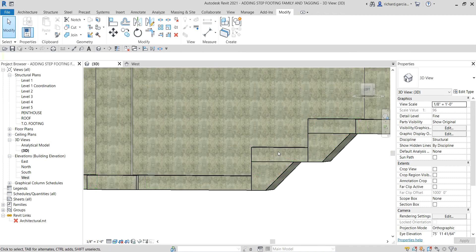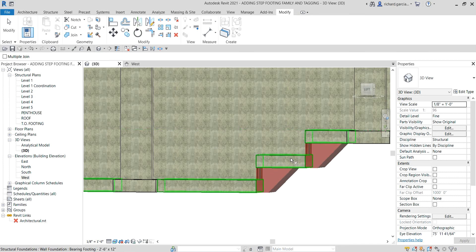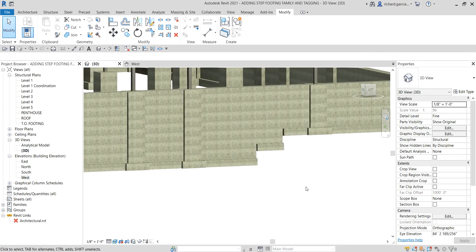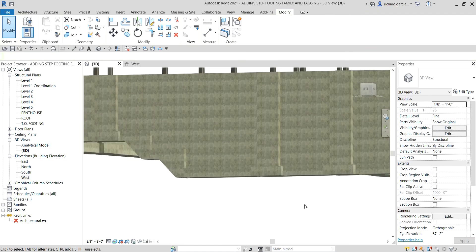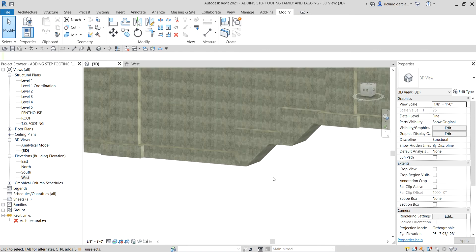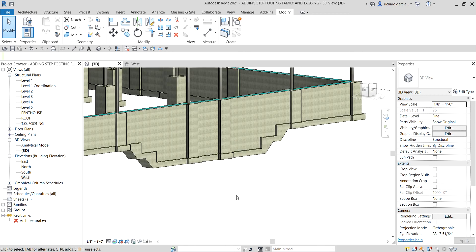Next we are going to join this in-place family to our structural foundation to union or combine them. On the modify tab there is 'join geometry' — select that. Click the in-place family and then click the structural foundation to join them. There was a brief issue with the video card, but they are now joined successfully.